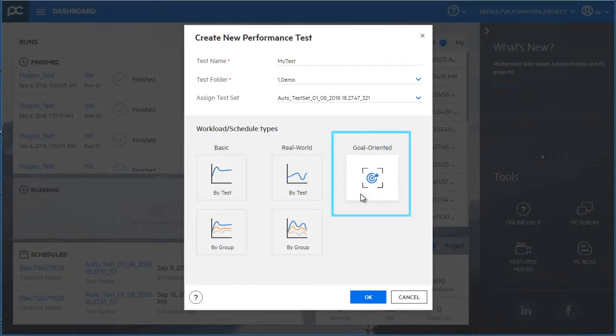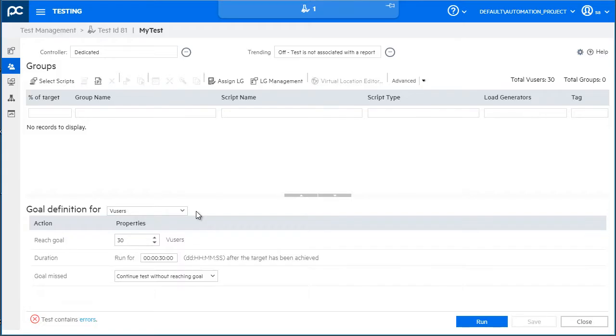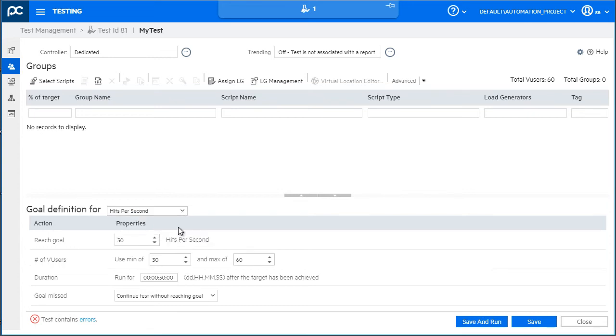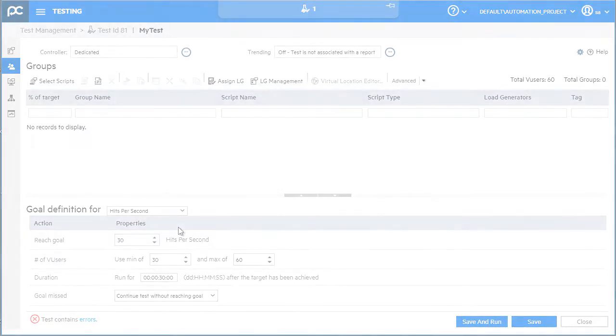We've added a new workload type for distributing the users at runtime. You define the goals you want your tests to achieve, and Performance Center automatically builds a schedule based on these goals.